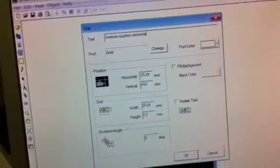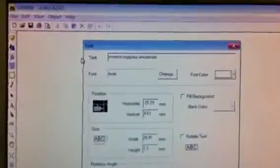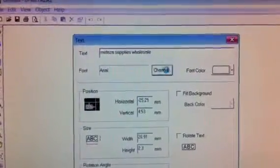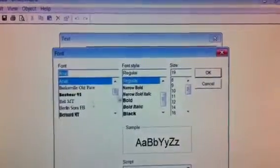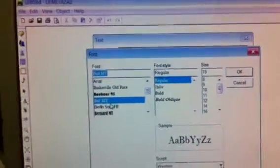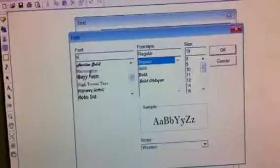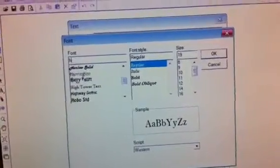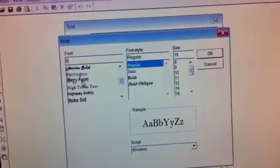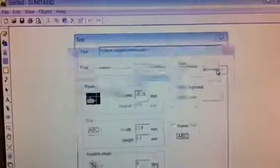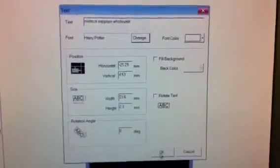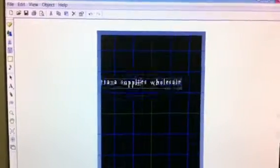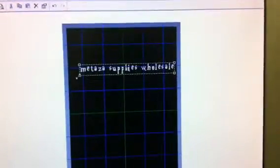Okay, after you get done with that, you're going to go look for your font. We got Harry Potter Regular. Looks like we got what we were looking for.